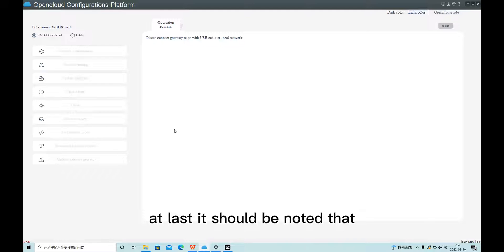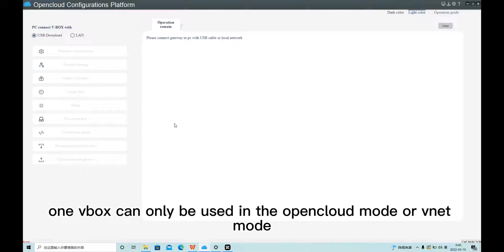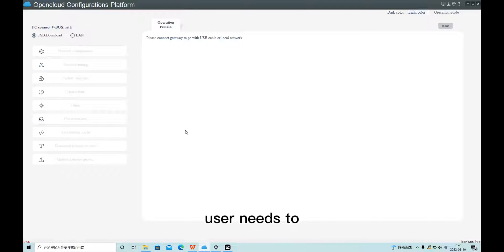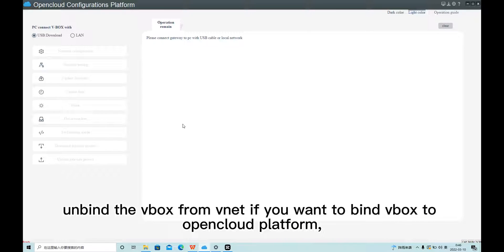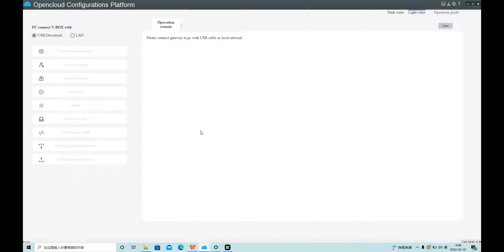It should be noted that one Webox can only be used in either open cloud mode or WeNet mode. Users need to unbind the Webox from WeNet if they want to bind it to the open cloud platform, and vice versa.